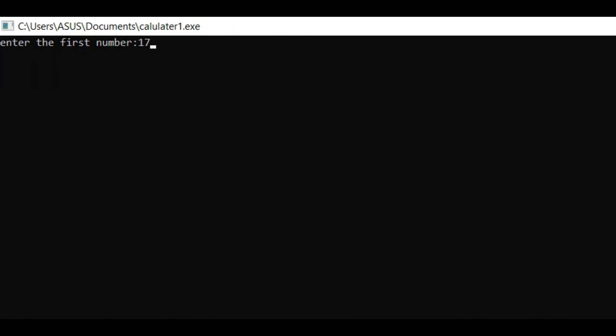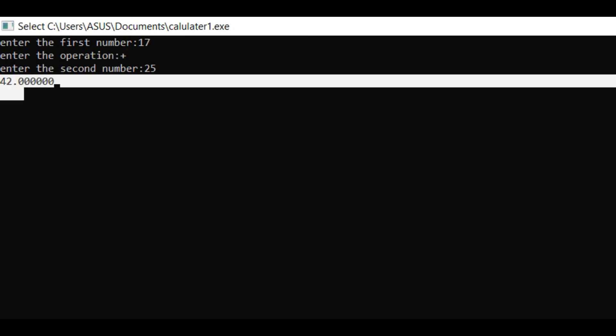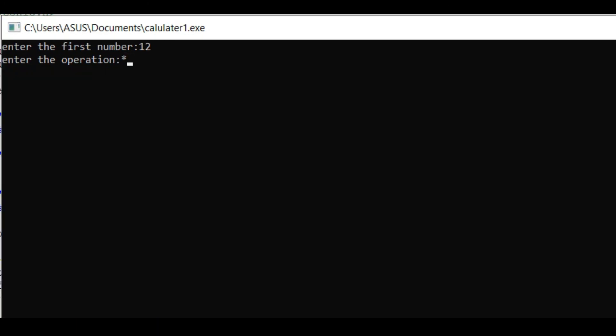Again run it. Enter the first number, we enter 17. Enter the operation, we add plus. Enter the second number 25. You got 42 as the answer. Enter the first number, we enter 12. Enter the operation, we enter multiplication. Enter the second number 5. 12 into 5 equals 60, we got the correct output.